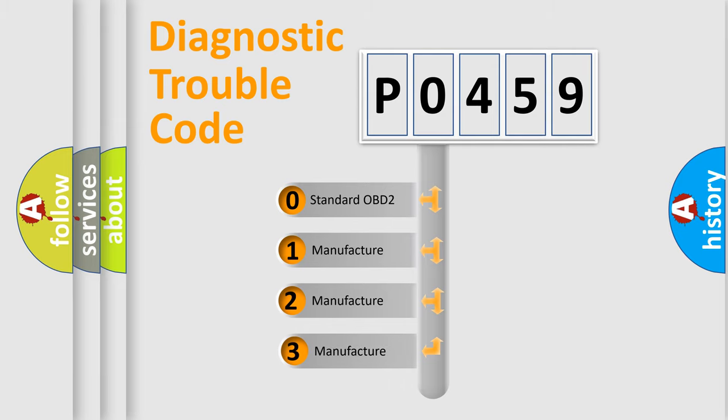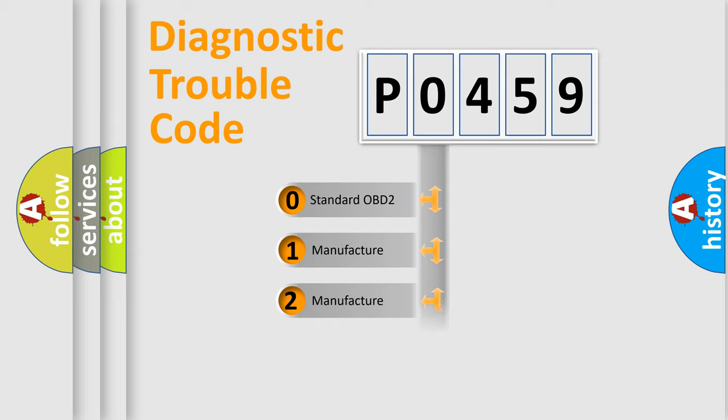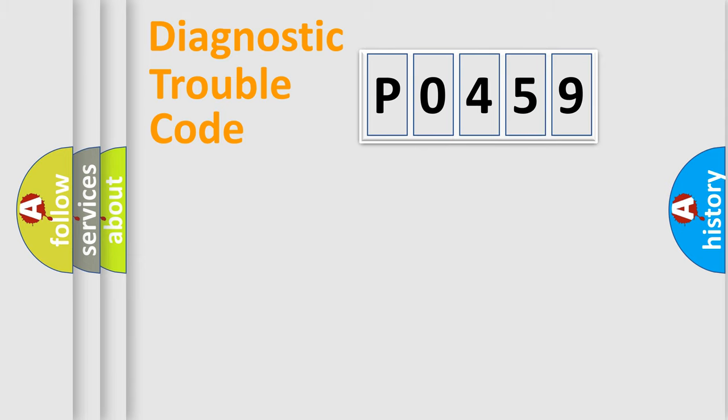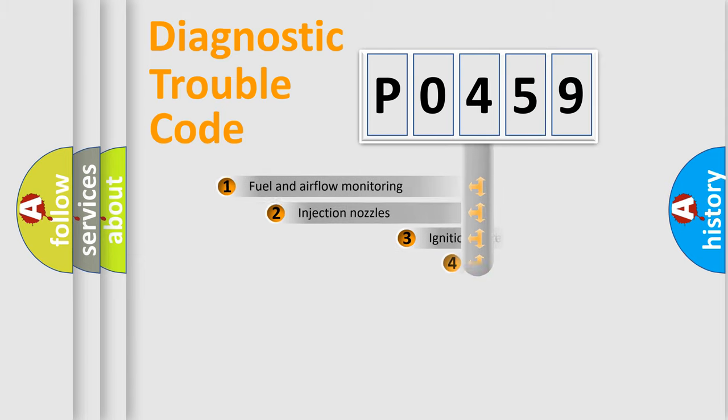If the second character is expressed as zero, it is a standardized error. In the case of numbers 1, 2, 3, it is a manufacturer-specific expression of the car-specific error.